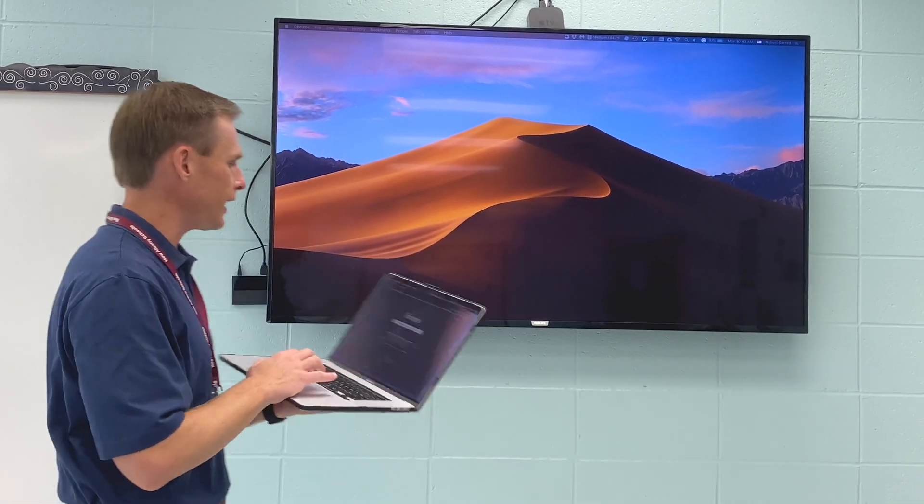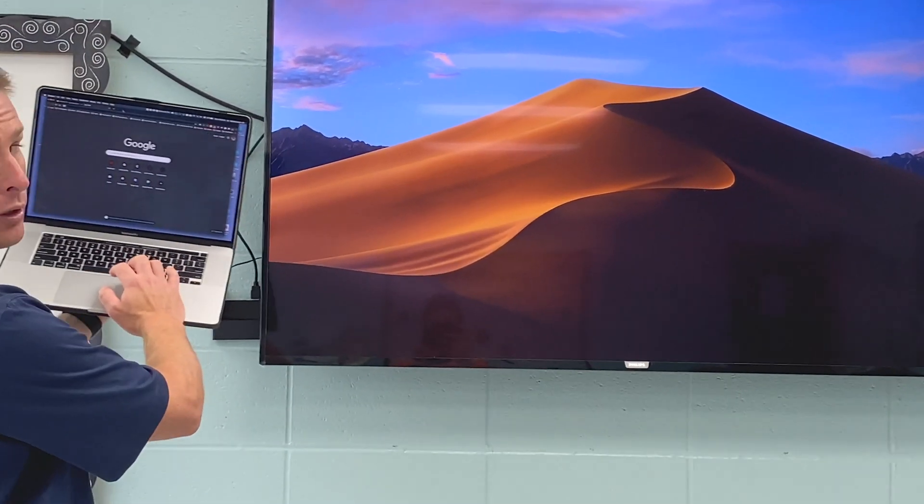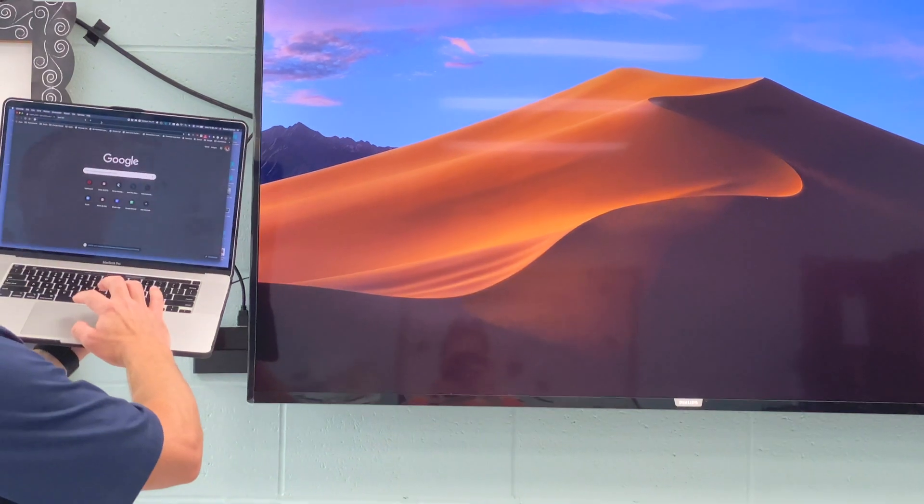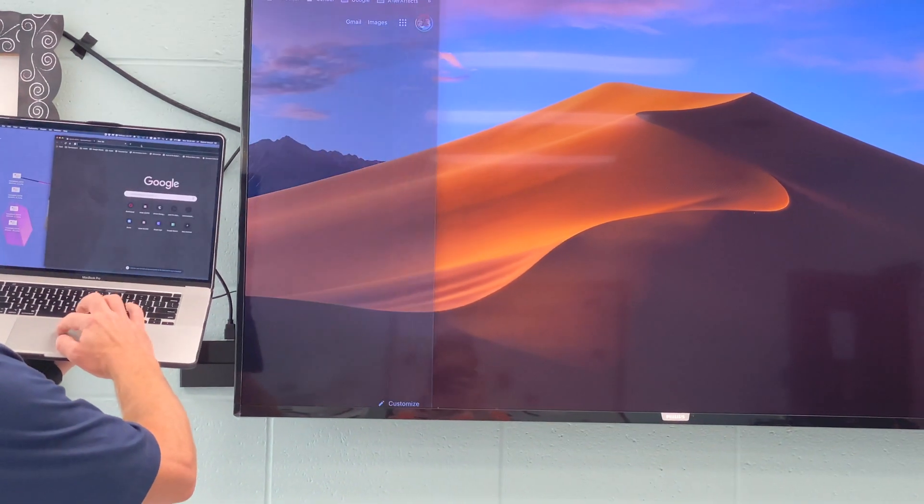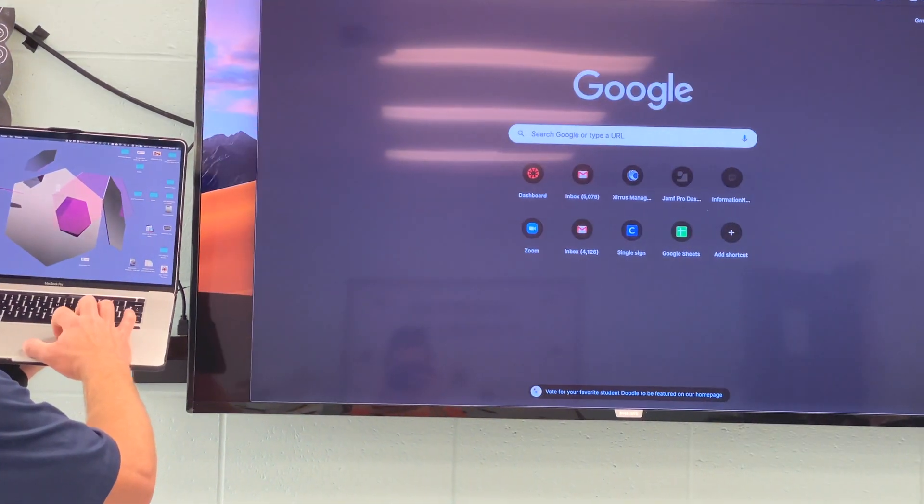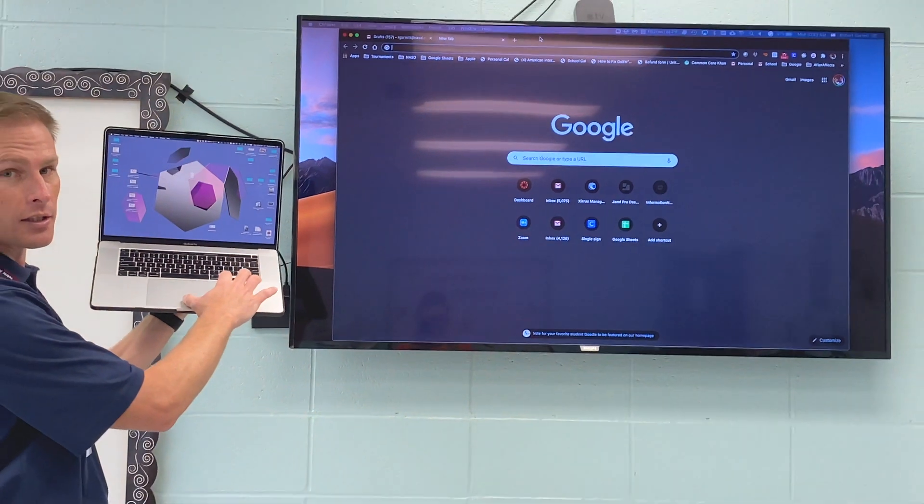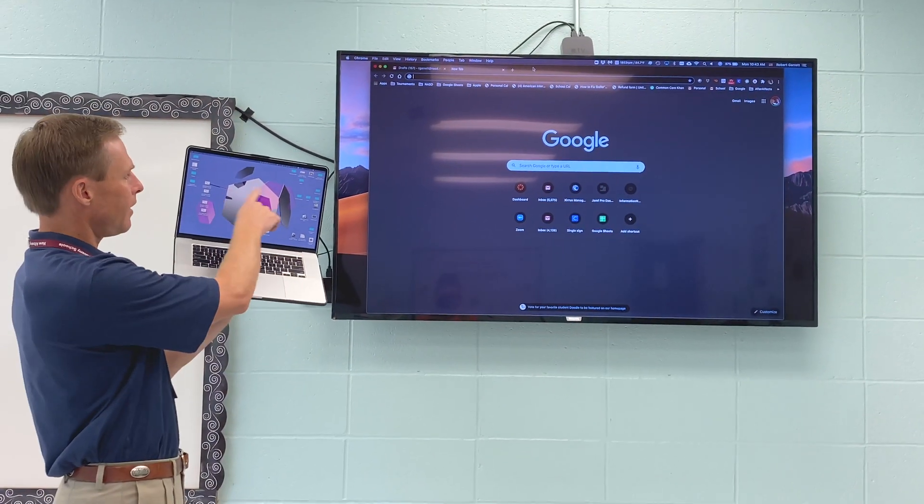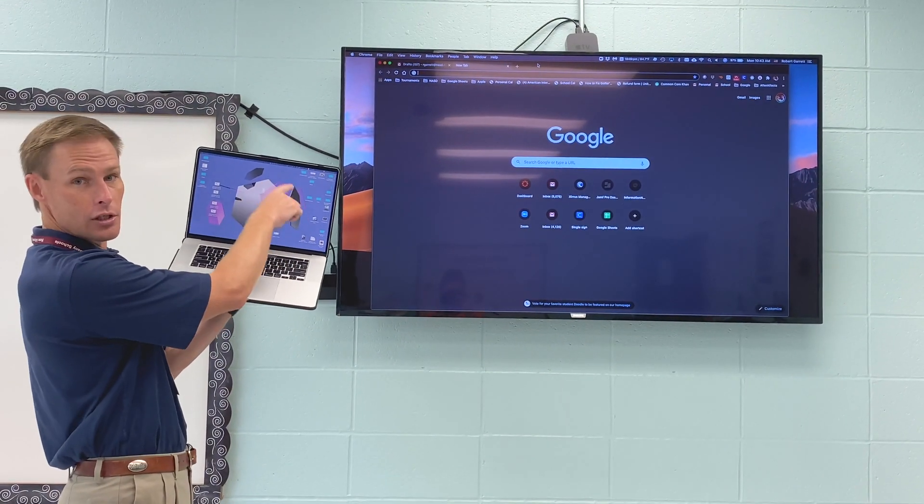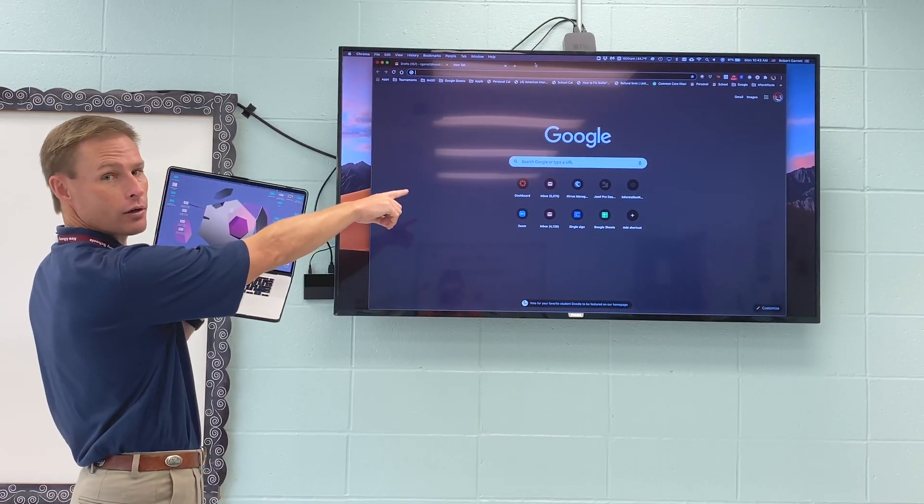Well, what I can do is I can take my Google Chrome and I can drag it over to my extended display. And so now you can see on my laptop, there's no window. But up here, I've got Google Chrome.